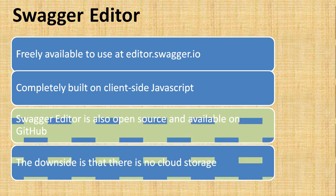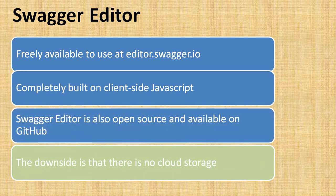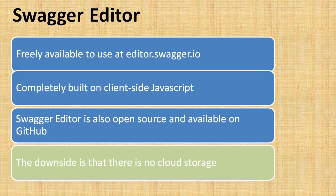The downside of Swagger Editor is there's no cloud storage available. You can edit your Swagger definition file, but you have to save it locally. After saving locally, you can put it on SVN, GitHub, CVS repositories, or sync it with your code repositories, but that facility is not built into Swagger Editor.